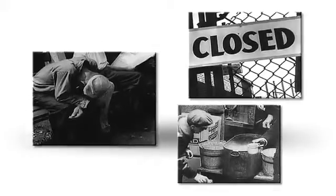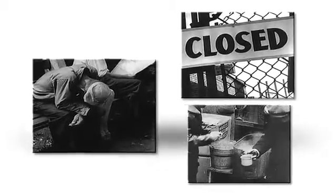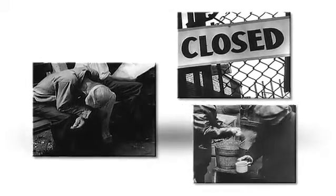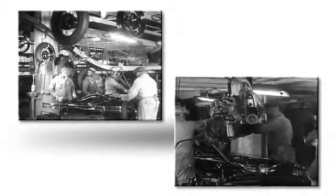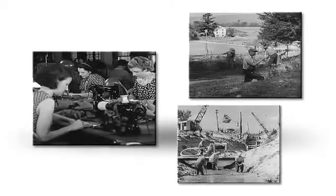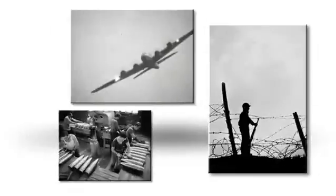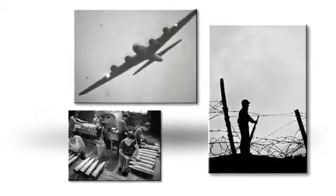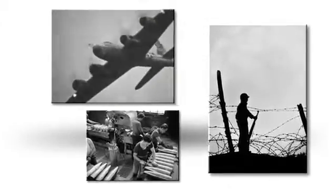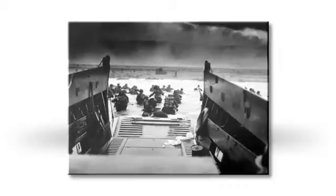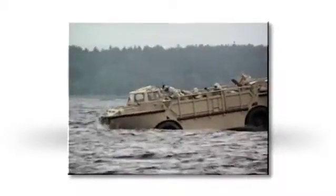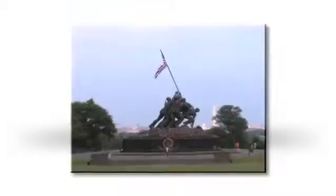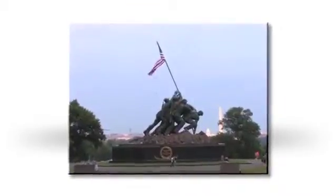It happened before. When the greatest economy on earth faced certain disaster, we prevailed. When World War II threatened to plunge the world into tyranny, good men answered the call, championed freedom, and restored peace.